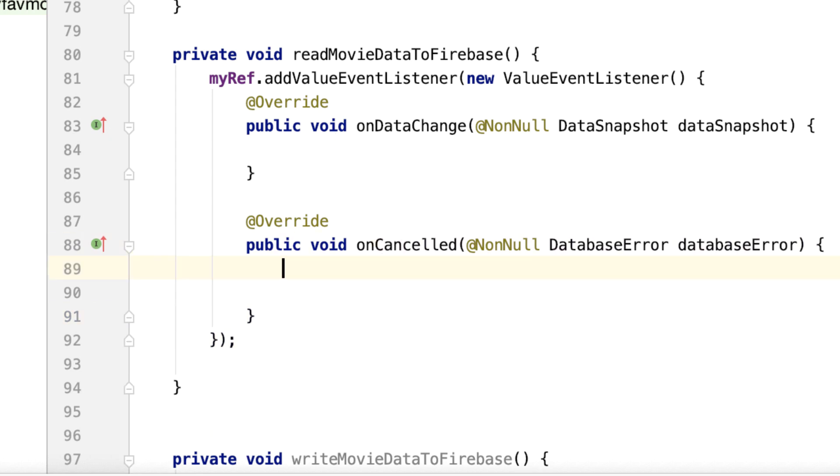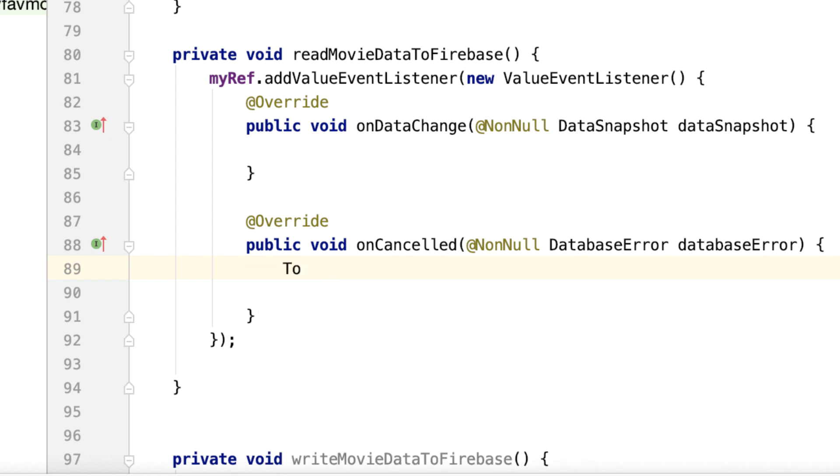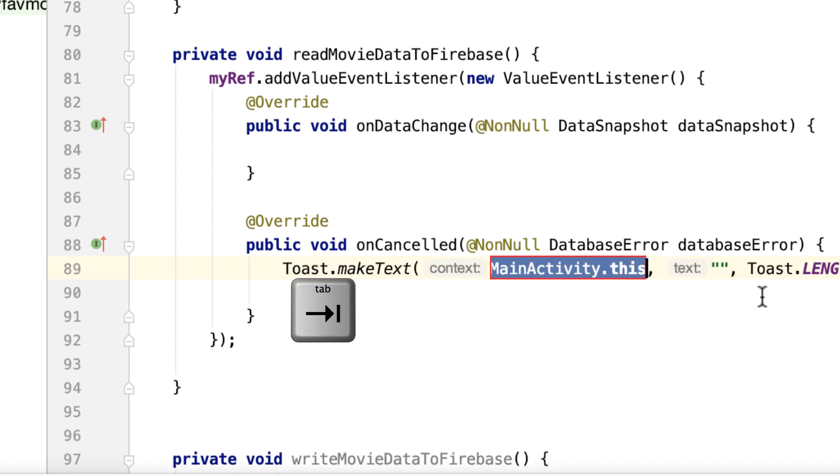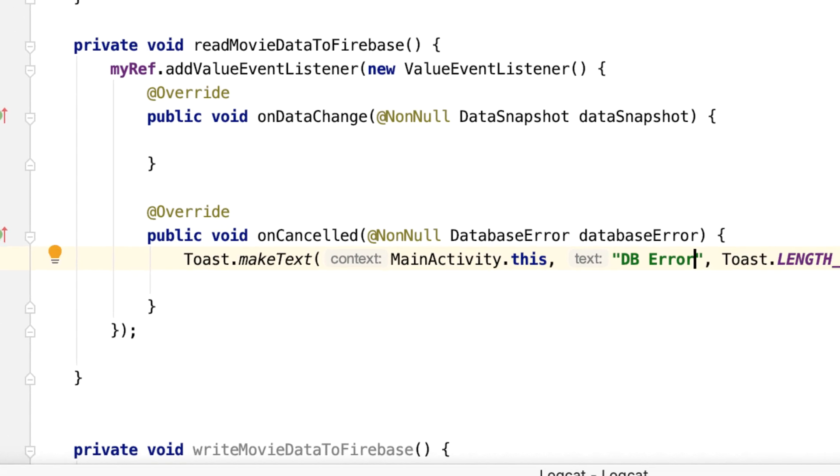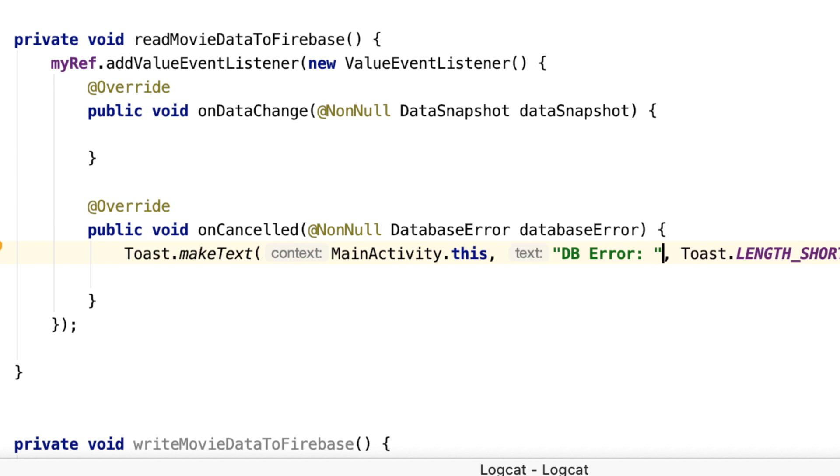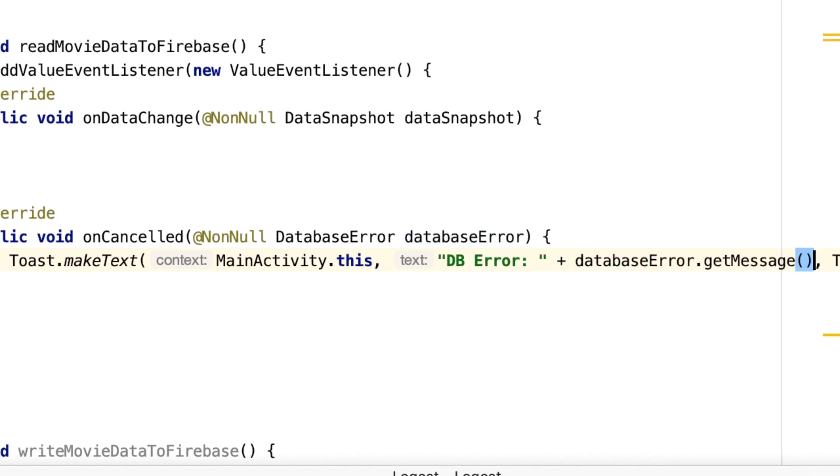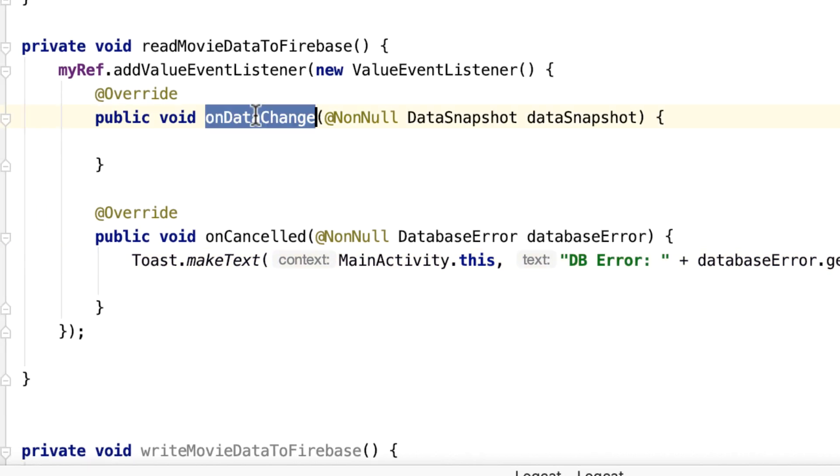And for the onCancelled, that's really easy. Just have a toast message. So Toast, and then just type something like database error. And what's the error? Let's read the error: databaseError.getMessage(). So if the user cancels the reading operation, for example, then they will get an error toasted to them.